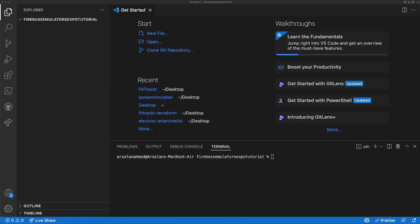So for the sake of this tutorial, you're going to want to have a couple of things installed as prerequisites. You're going to need Node.js, you're going to need the Expo CLI if you're creating an Expo app, or you're going to need the React Native app already built, and you're going to need the Firebase CLI already set up and authenticated.